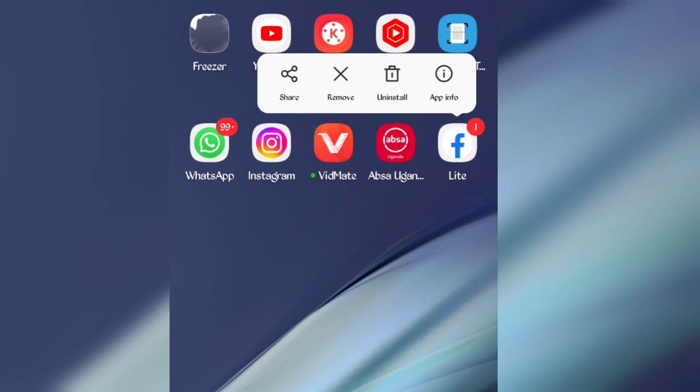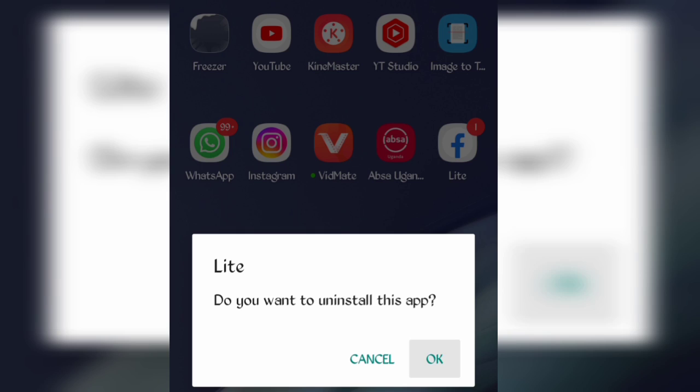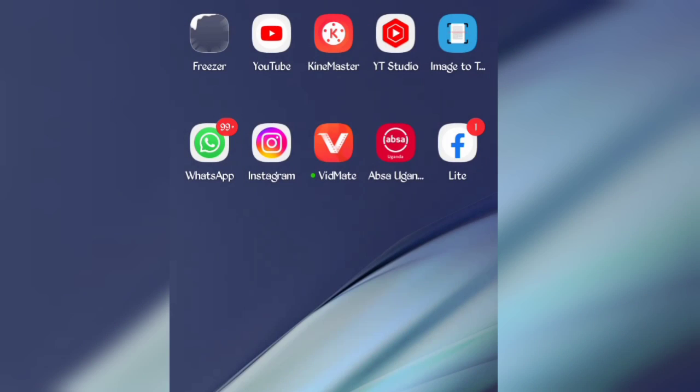After that, also clear cache, then uninstall the Facebook Lite app. After uninstalling, go back to the downloaded APK.